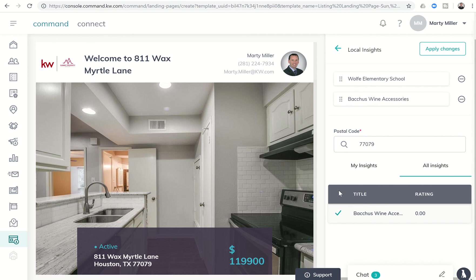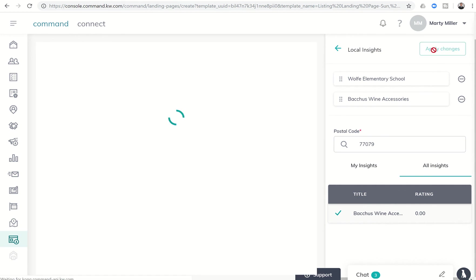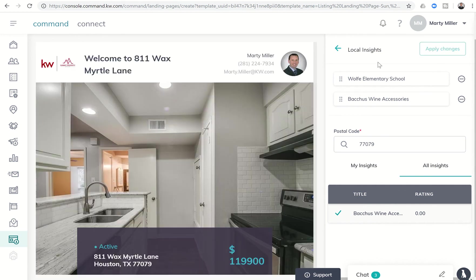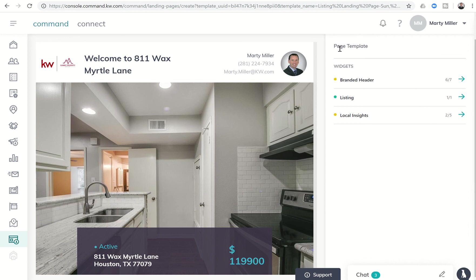And this might give me an idea that I need to go ahead and go into that area and add in some extra insights in 77079. So I could click on apply changes and then come back out of the local insight widget.